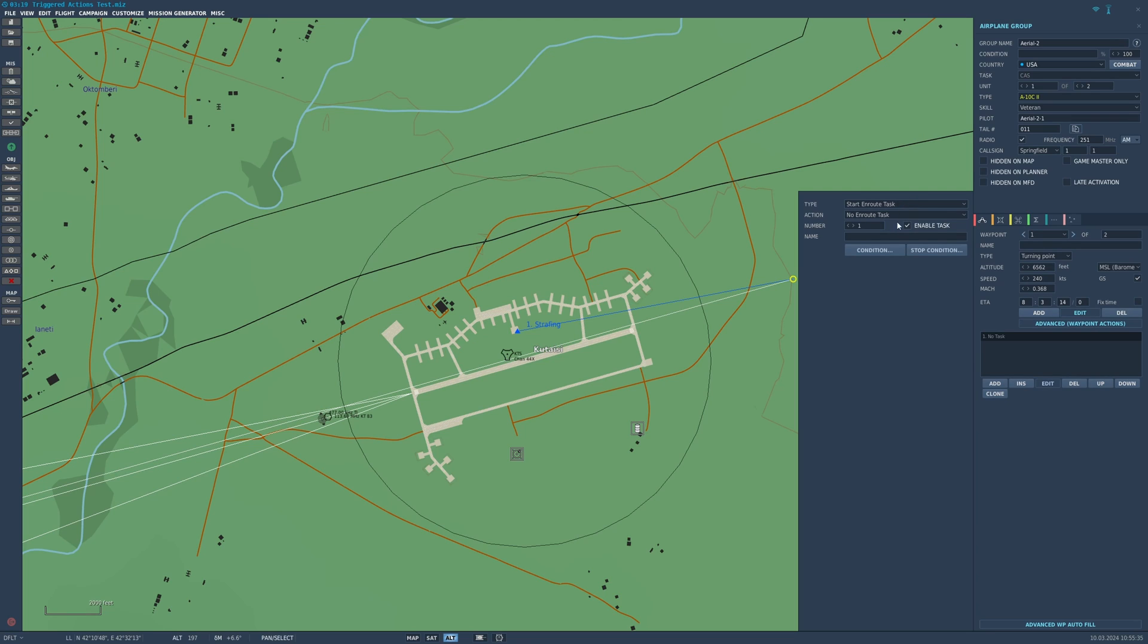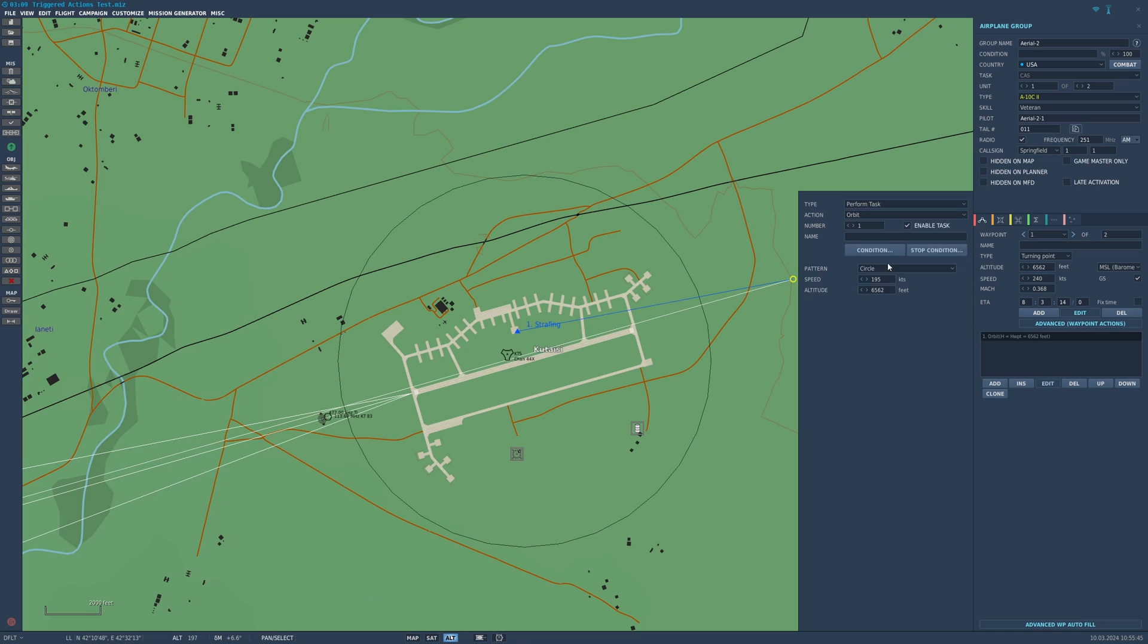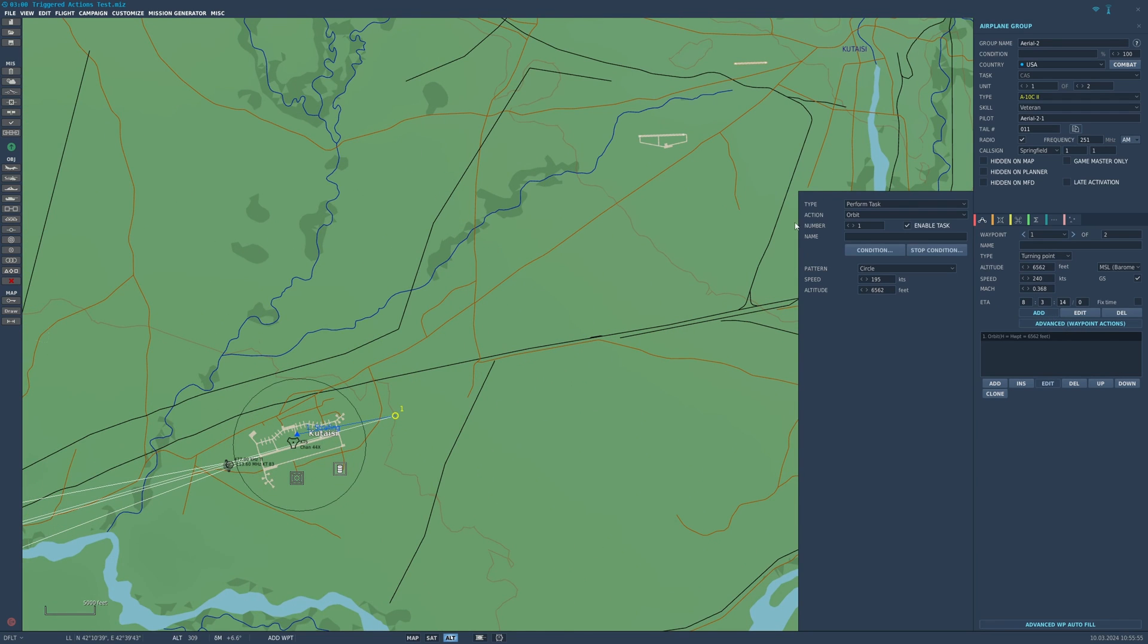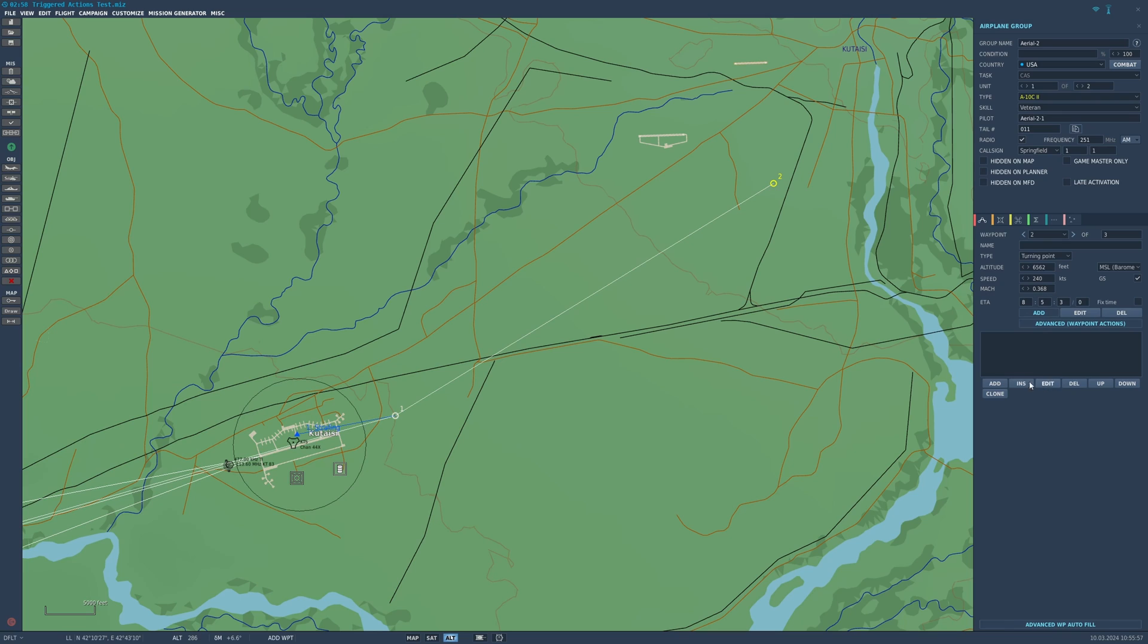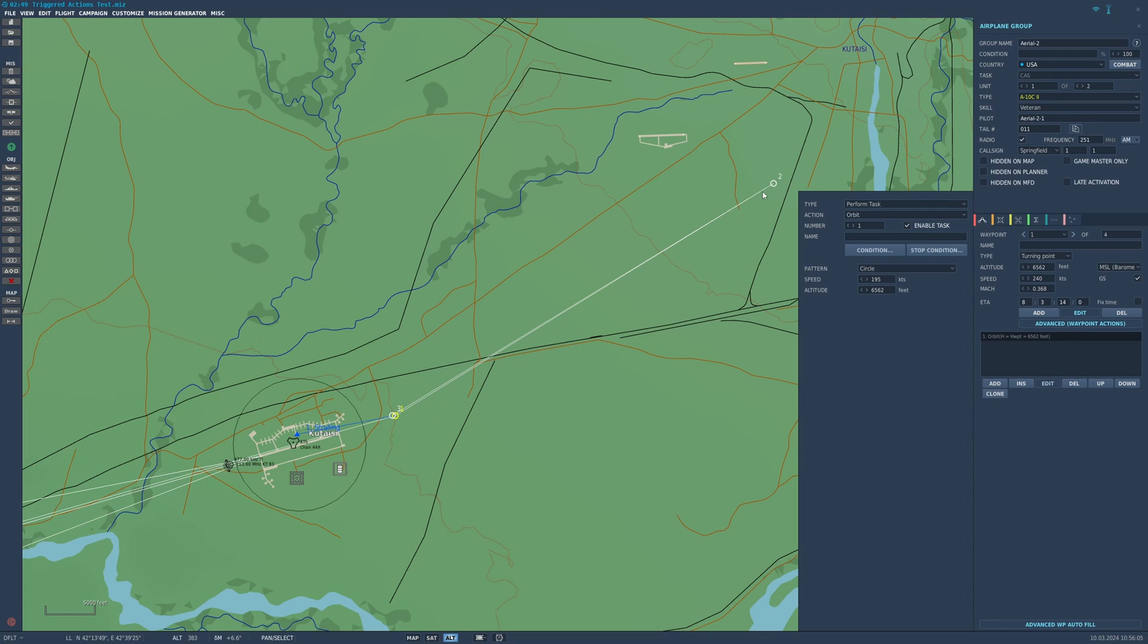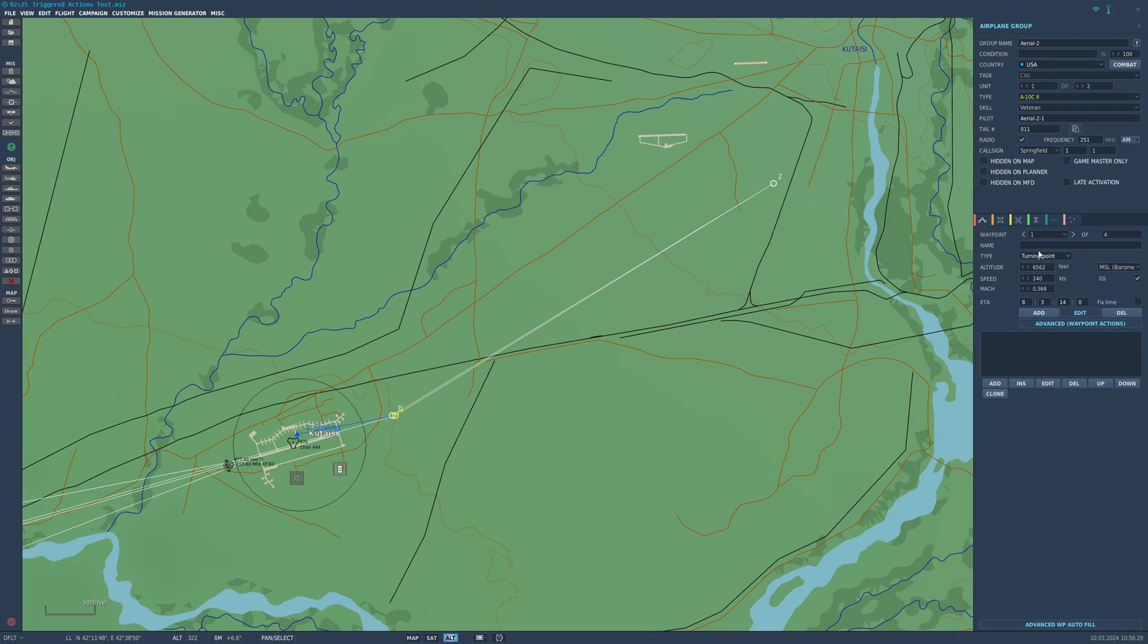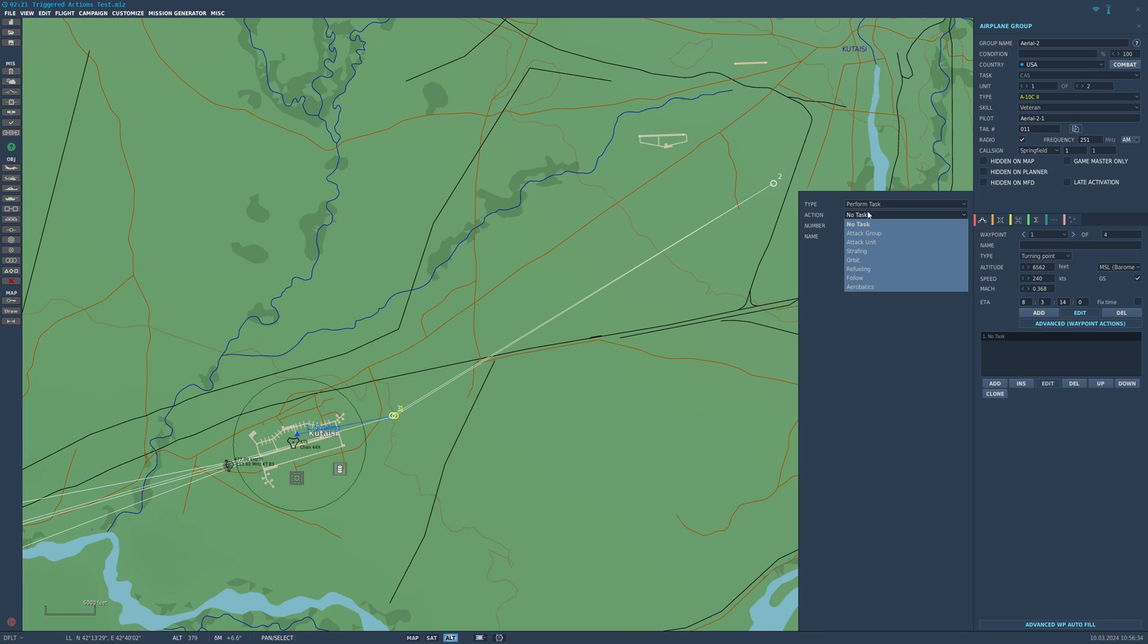Say you want it to perform task, orbit. What it's going to do is it's going to get to waypoint one, it's going to start an orbit towards waypoint two which we can say is here. Let's go back to waypoint one. We can say it's going to orbit between waypoint one and waypoint two in a circle. Stop condition: we can say it will do this until user flag whatever you want, 999, or you can say well it's going to do this until 8:30 in the mission and then it'll stop.